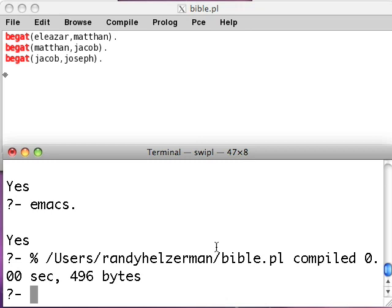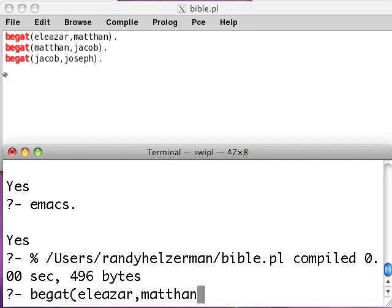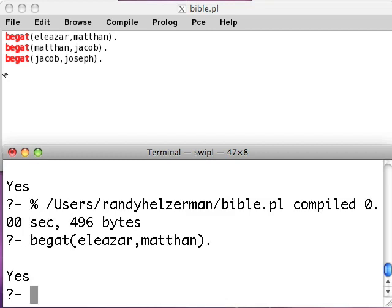Let's try it out. We can verify some stuff here. Let's see if it actually recorded begat(eleazar, methan). Anytime you type something at the command line, you're actually asking a question — and you still type a period, because everything ends in Prolog with a period. So basically we're asking: did Eleazar beget Methan? And the answer is yes.